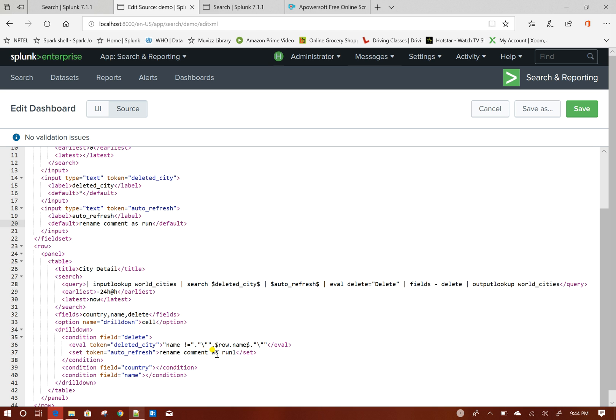So this will allow Splunk, because this token is getting changed, this will allow Splunk to rerun the query again and when it will rerun, based on this deleted_ct token value, it will exclude that particular token from the search result.